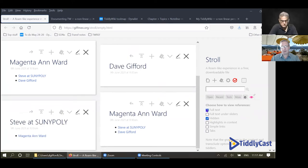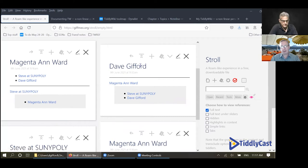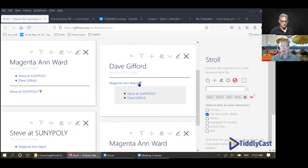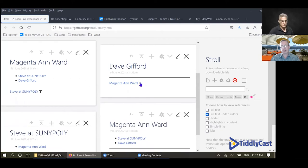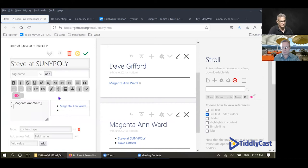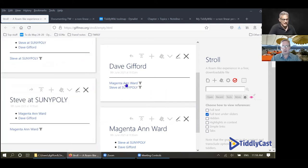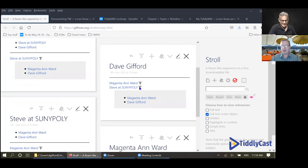Or you can have the full text so it's got the link title and also the content of Steve at SUNY Poly in a gray box — you can see that Magenta and Ward links to my tiddler with the content shown. That way I can see not only the content of this tiddler but also the content of all tiddlers that link back to it. Another option is to have the full text hidden under a slider so you can check each one separately.